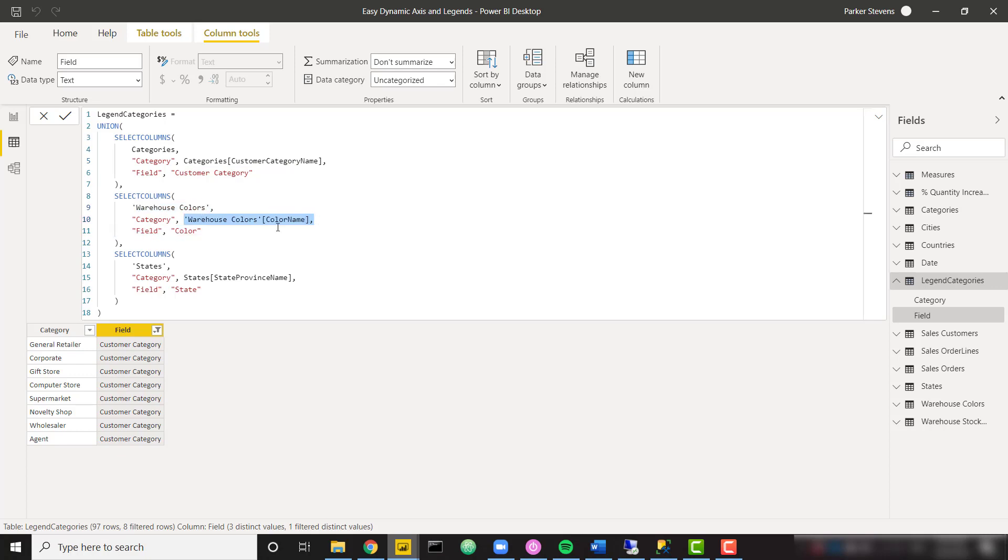And I'm grabbing all of the distinct colors this time and calling this field color. But I'm also unioning these two together. So basically, I'm just adding on to my customer category table, adding those colors. And then finally, I'm adding each individual state.